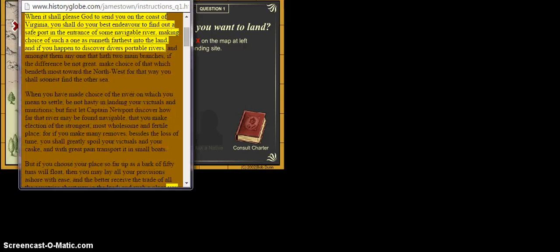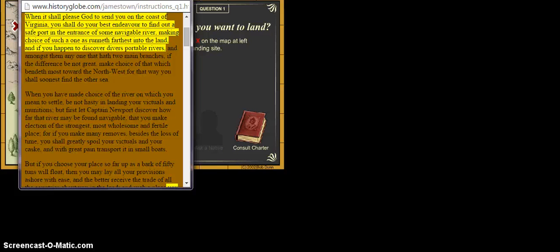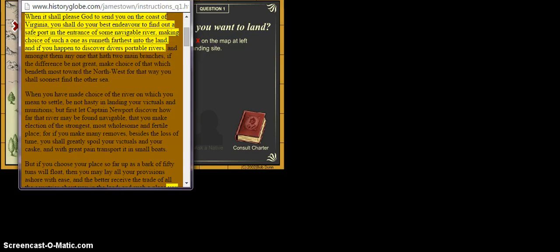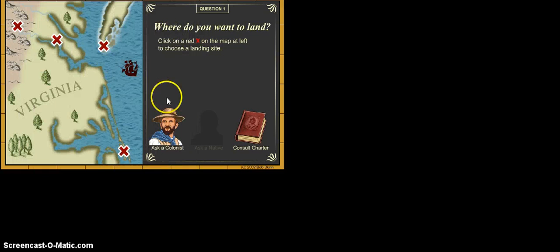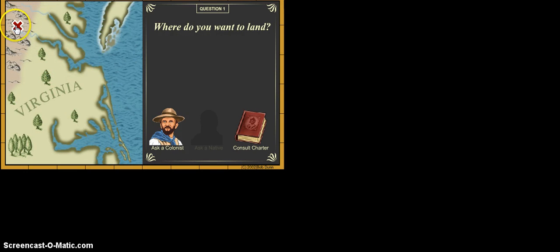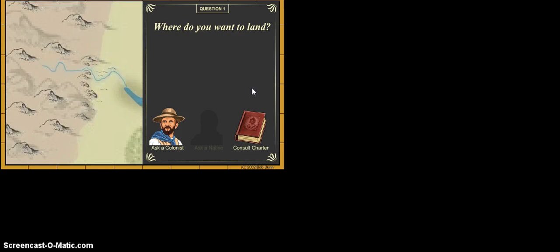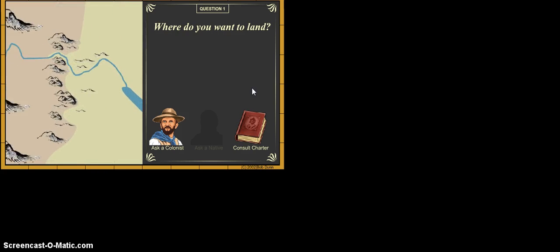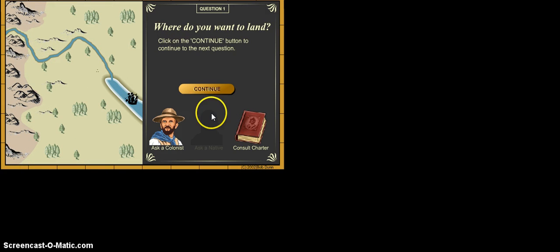Let's look at our charter. Our charter says, when it shall please God to send you on the coast of Virginia, you shall do your best to find a safe port in the entrance of a navigable river, which means river you can move around in. Making choice of such as one runneth furthest into the land. And if you happen to discover portable rivers, so this one's telling us here that we should pick a river we can navigate. So you would go ahead and pick your choice. After asking those two, let's say I pick inland.